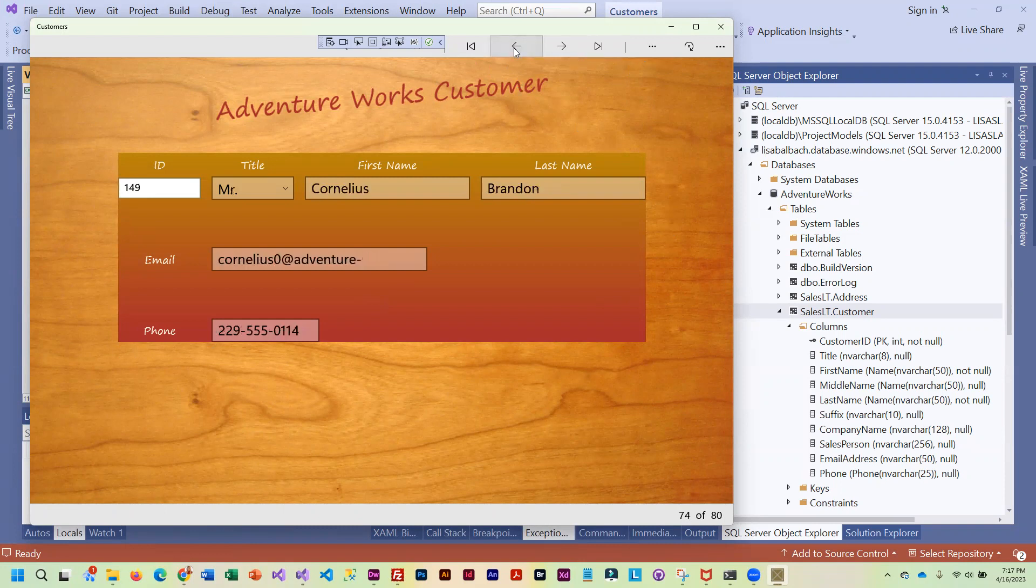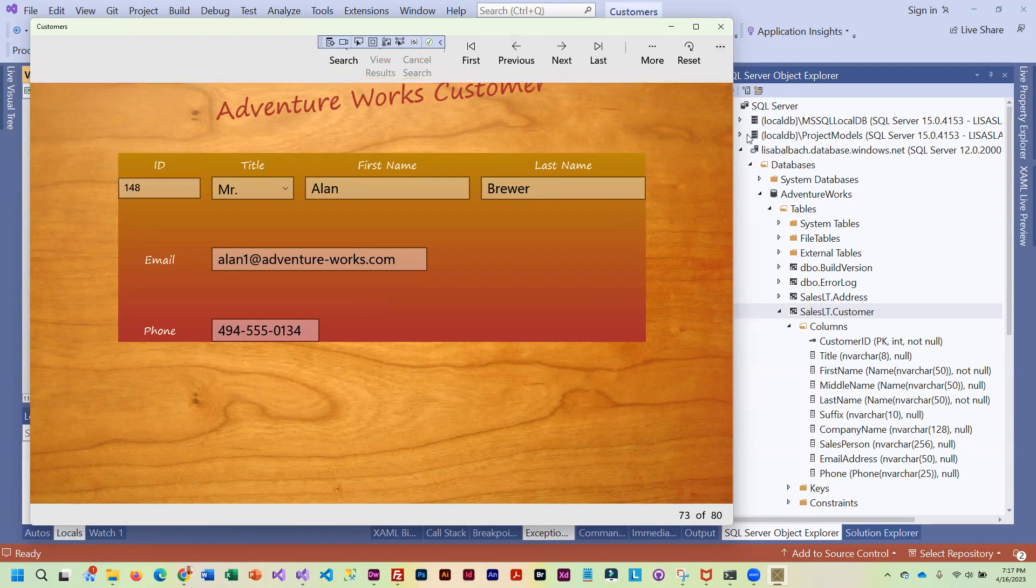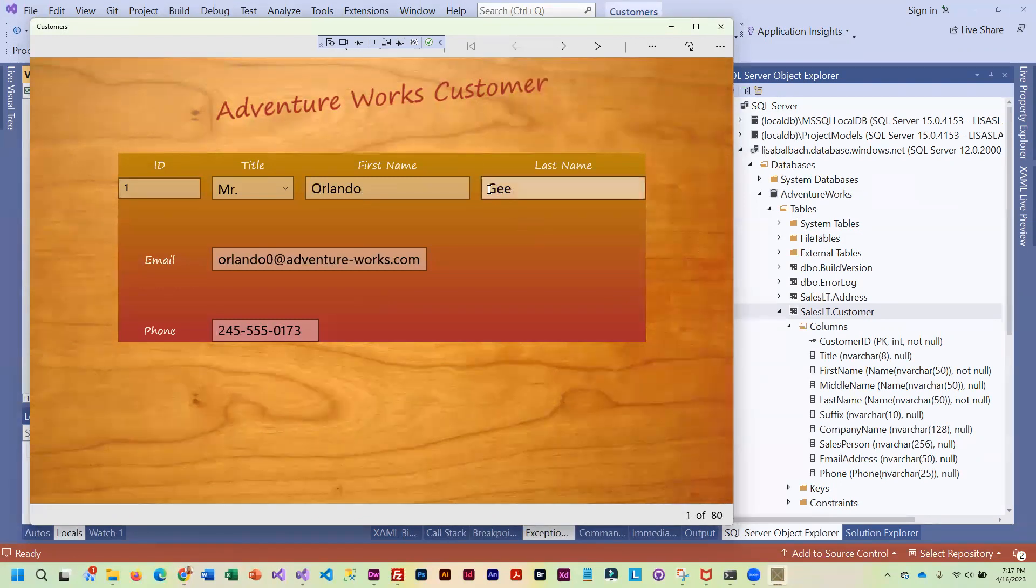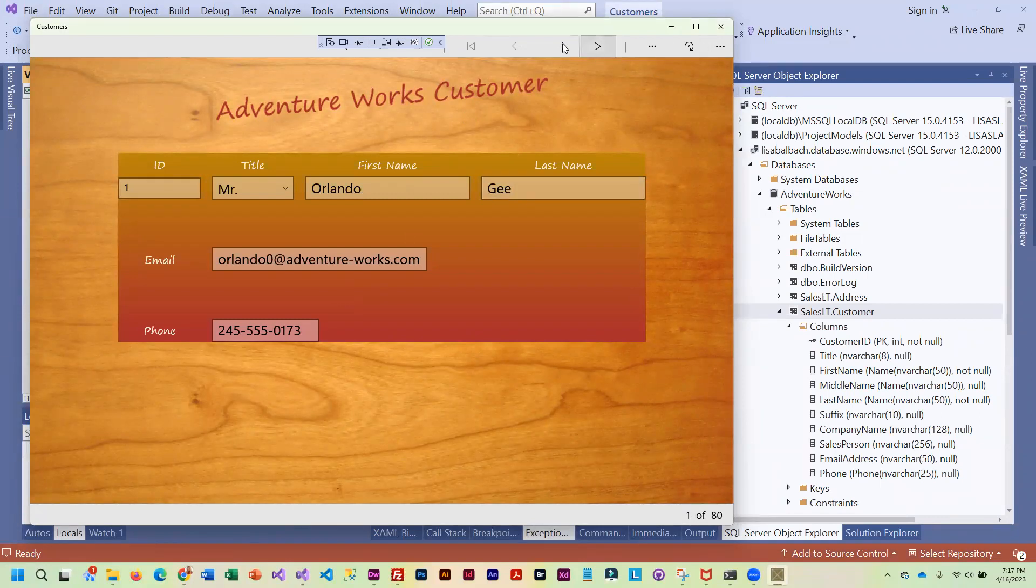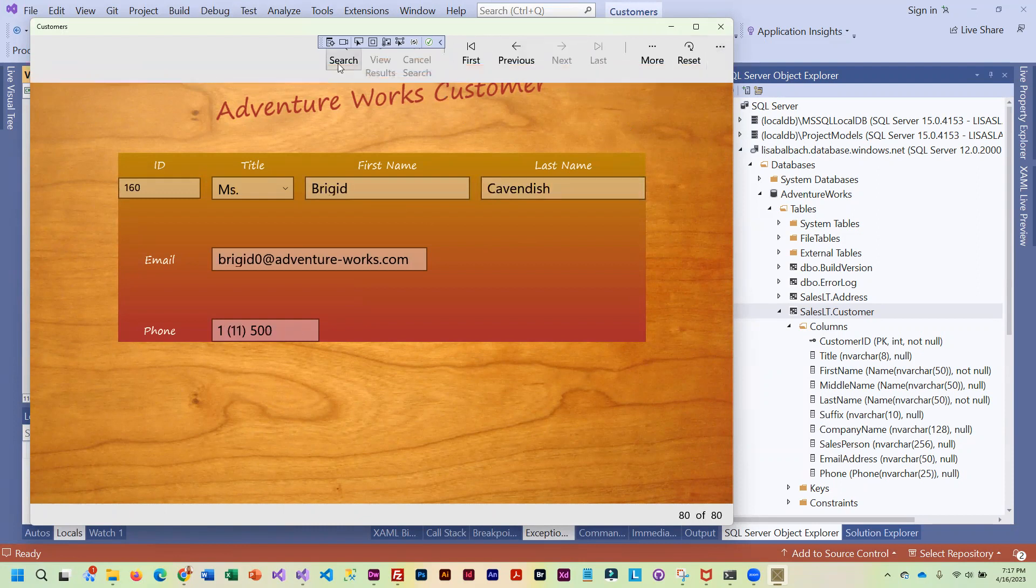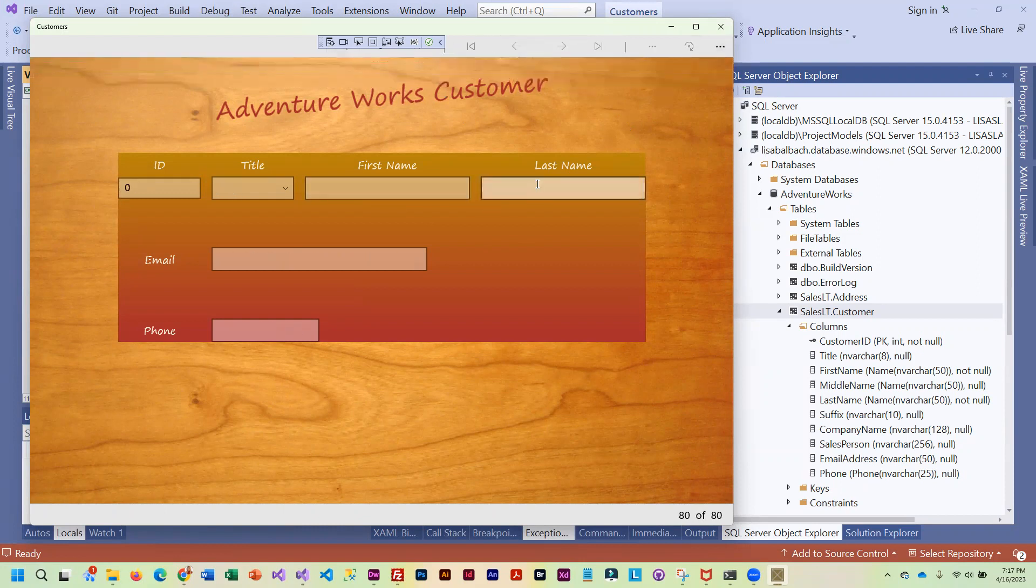Then to show me that your search feature works, you may want to actually go to the first and remember the last name or go to the second one, Harris. I'll go to the last here and do a search.